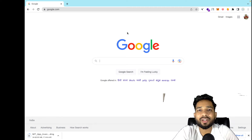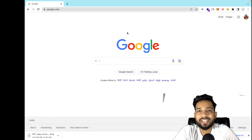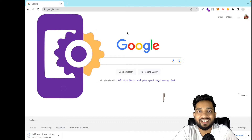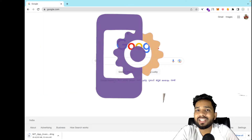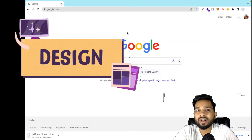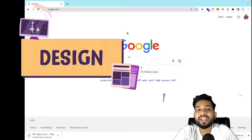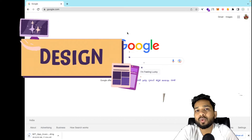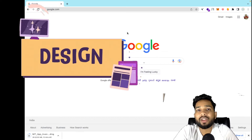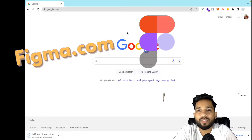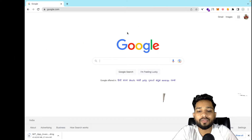Hello guys, in this video I'm going to show you the most important thing in app development, which is design. We will learn how we can design our app and which tool we have to use. There is one platform called Figma.